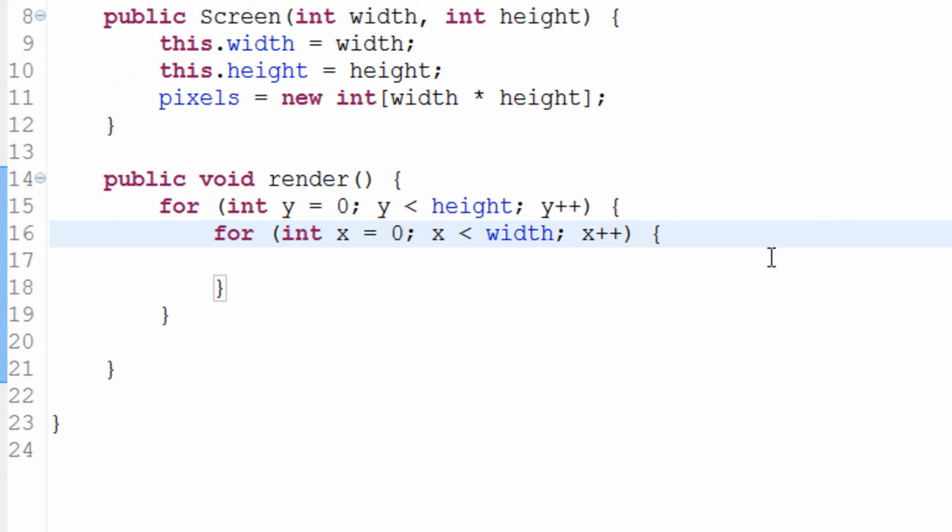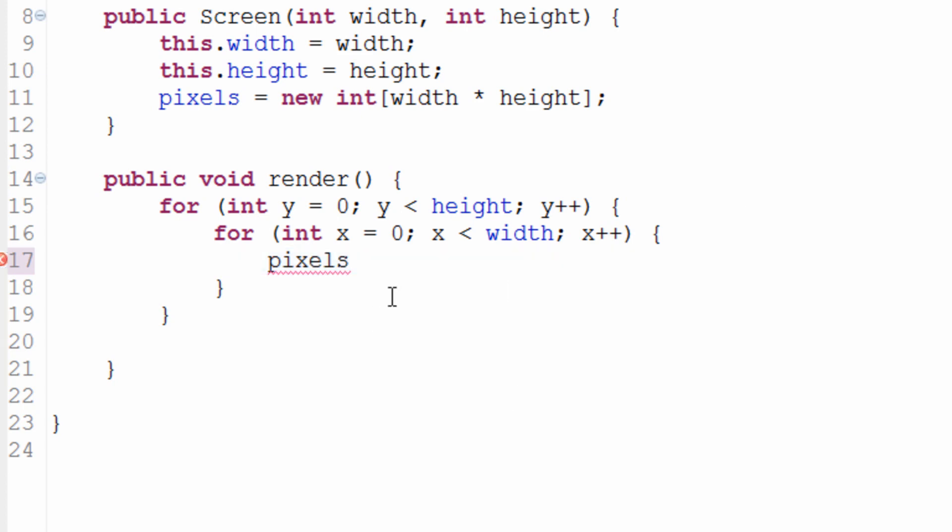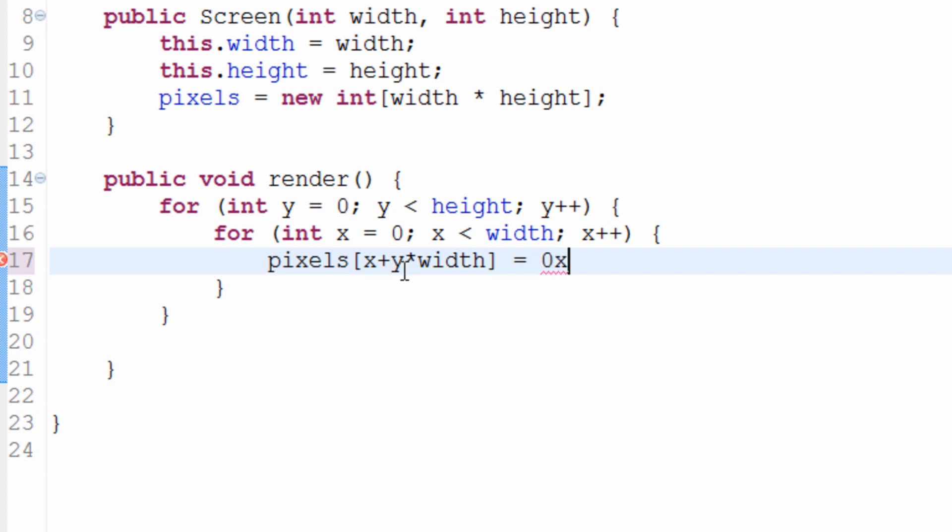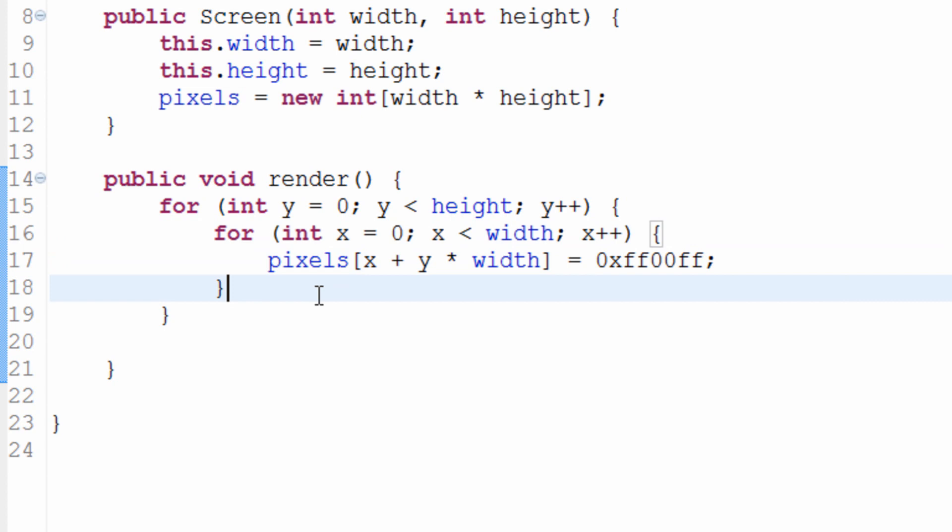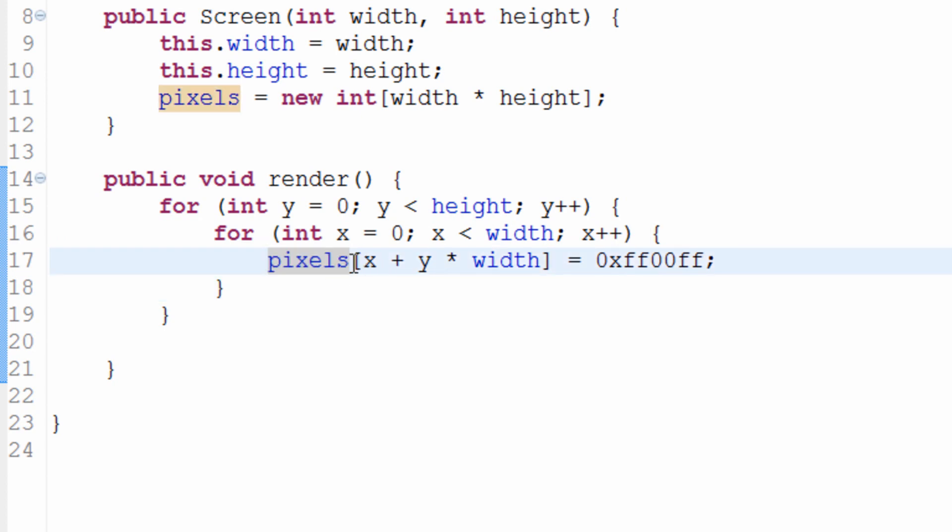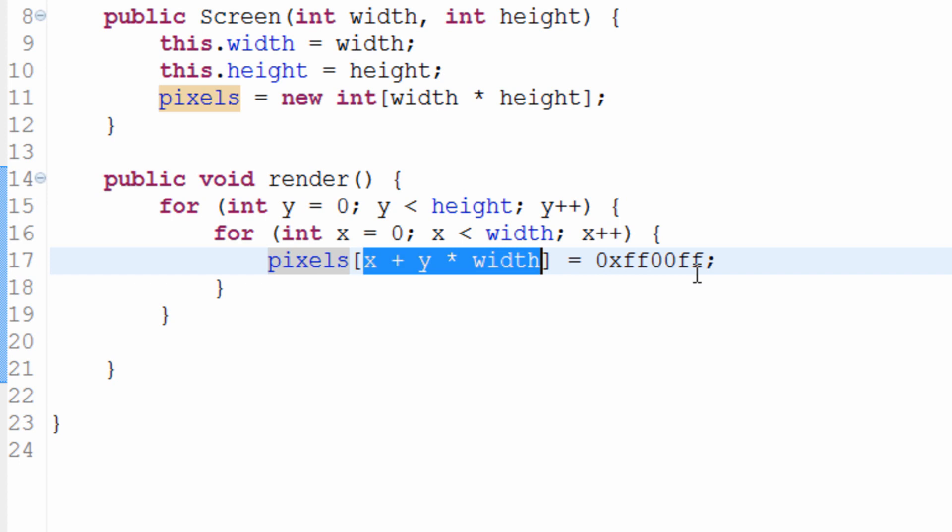Now that we've created this loop, we can actually start applying pixels. And this might be a bit difficult to understand, so I'm going to try and explain this as much as I can. So, pixels, we're referring to this array of pixels. Pixels x plus y times width equals, and then we'll set it to a color. So just to demonstrate this, I'm going to set it to pink or magenta. So zero x to indicate that we're going to use a hexadecimal, FF, zero, zero, FF. Okay, so what are we saying here?